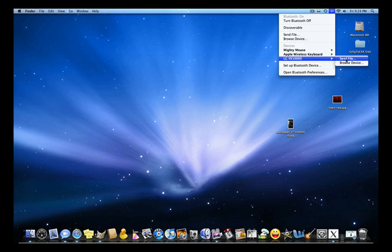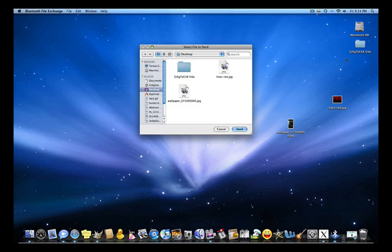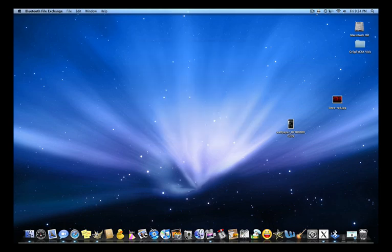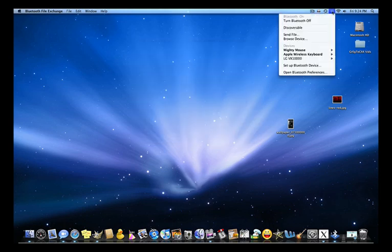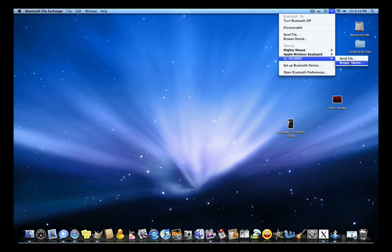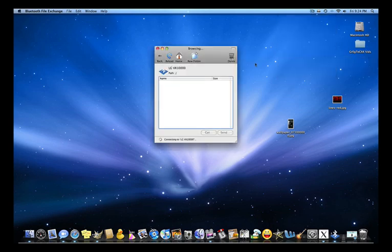And you're going to send the file. You don't want to send, you want to browse the device. So you're going to go Bluetooth, LG Voyager, browse device. It's going to connect.